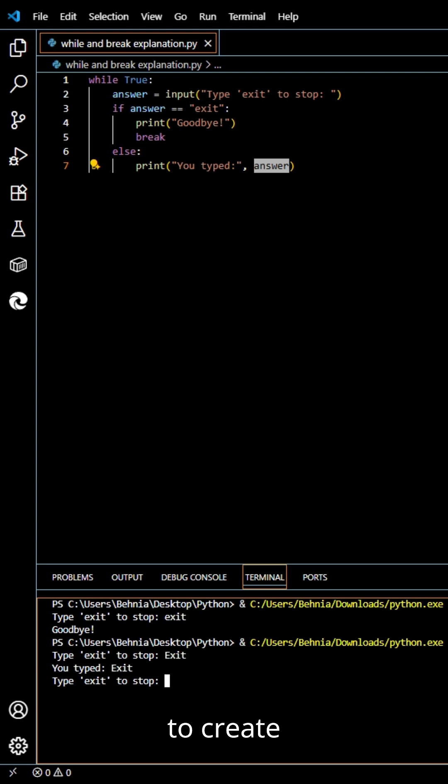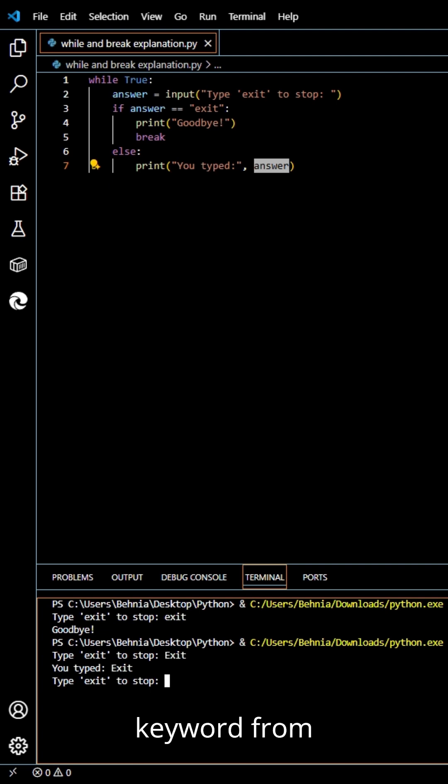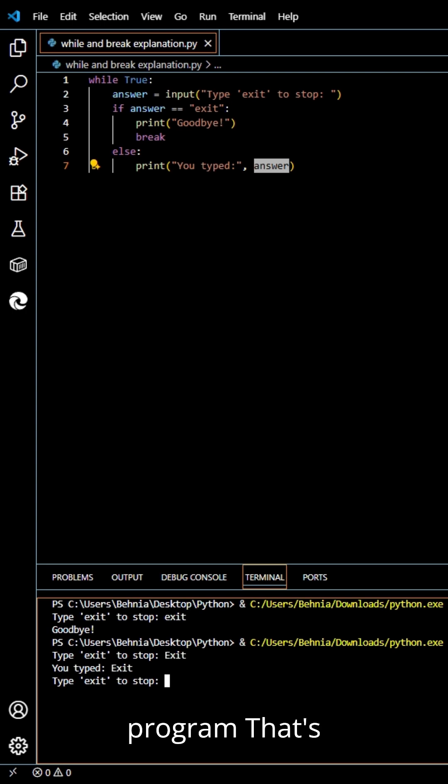How to create interactive programs that keep asking questions. Try changing the keyword from exit to anything you want, like stop or buy, to customize your program.